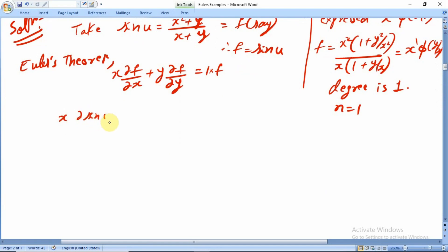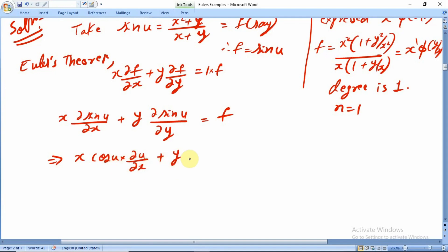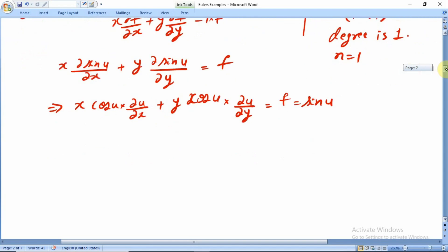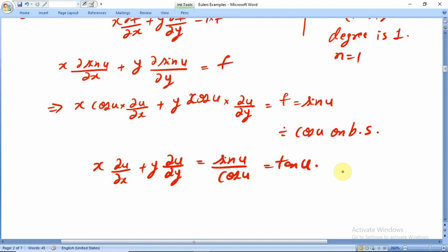Differentiating sin(u) by the chain rule — u is a function of x and y — gives cos(u)·∂u/∂x for the x-term and cos(u)·∂u/∂y for the y-term. So the LHS is cos(u)·(x ∂u/∂x + y ∂u/∂y) = sin(u). Dividing both sides by cos(u): x ∂u/∂x + y ∂u/∂y = sin(u)/cos(u) = tan(u). This is proved.